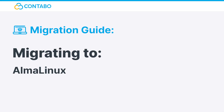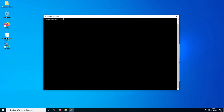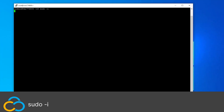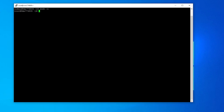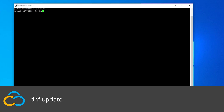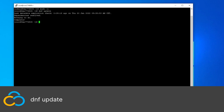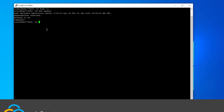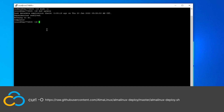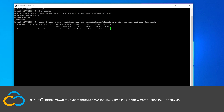Migrating to AlmaLinux. First, make sure that you have admin privileges by using sudo -i. Now update your current distribution with dnf update. Continue by downloading the AlmaLinux migration script from GitHub with this command. All used commands will be in the description as well.